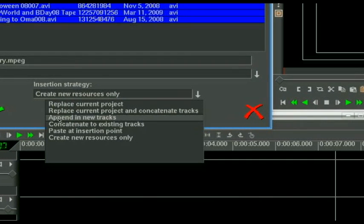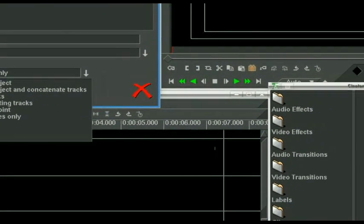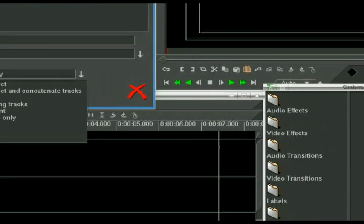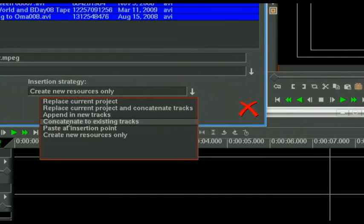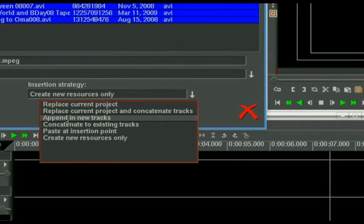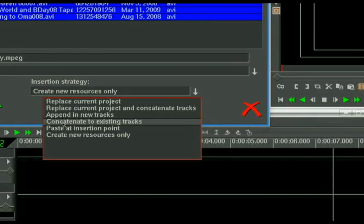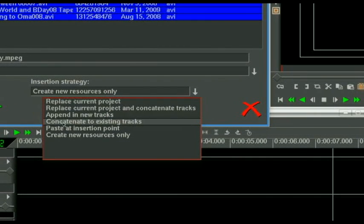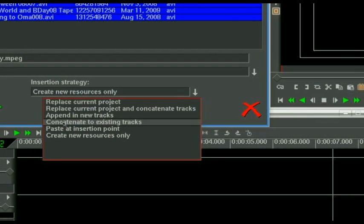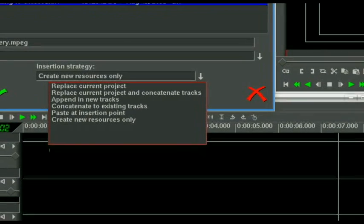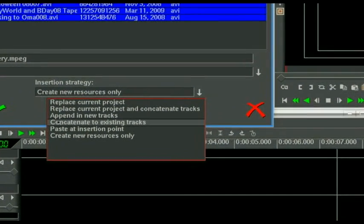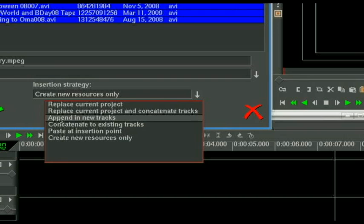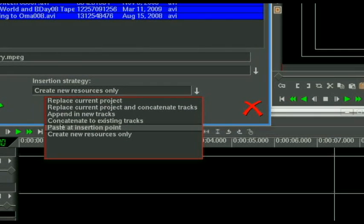Append in new tracks is going to add these at your insertion point. In this case, we are at seven seconds. And new tracks, new audio and video tracks. Concatenate to existing tracks. You know, don't worry about this. Here is, you would use this if you're doing like a slideshow. So you could go in and put your insertion point at the beginning, wherever you want to start it, and select a whole bunch of images and say concatenate to existing tracks. Boom. It will paste all of them in. But there is a better way to do that, don't worry about that.